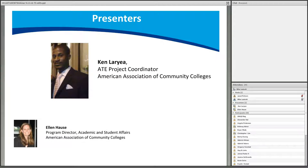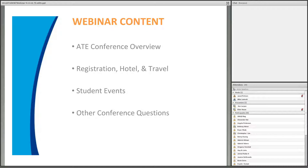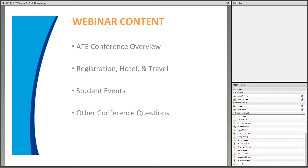Ken, go ahead and take us forward into today's presentation. On behalf of AACC, I want to thank you all for joining us. It is our hope that this webinar will help orient you to the conference, help you maximize your time while attending, and answer any questions you may have prior to next month. We've broken this webinar into sections and will stop after each to address questions.